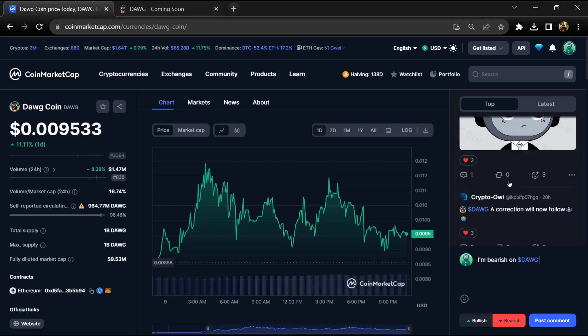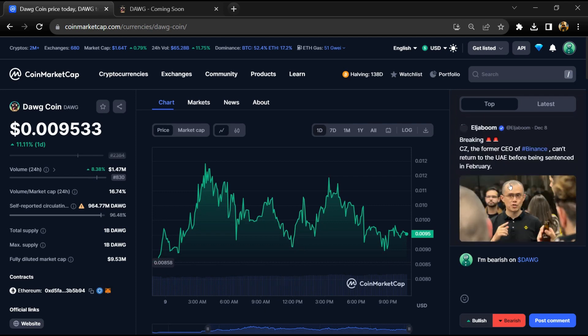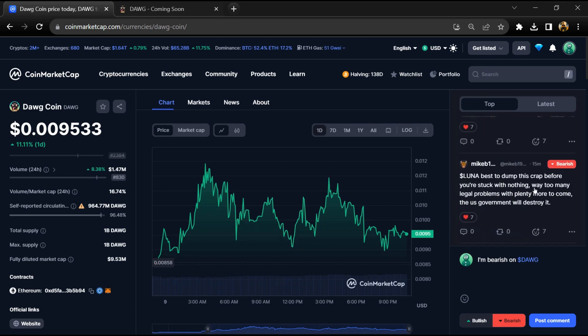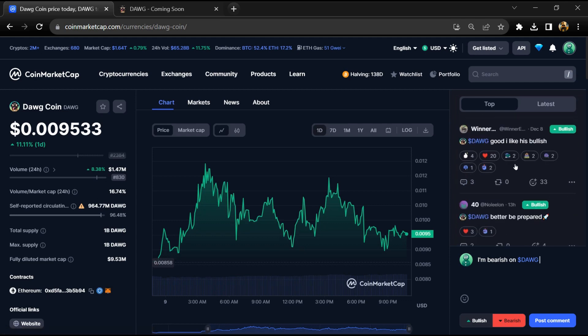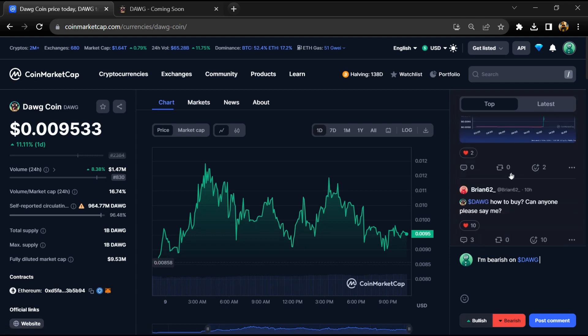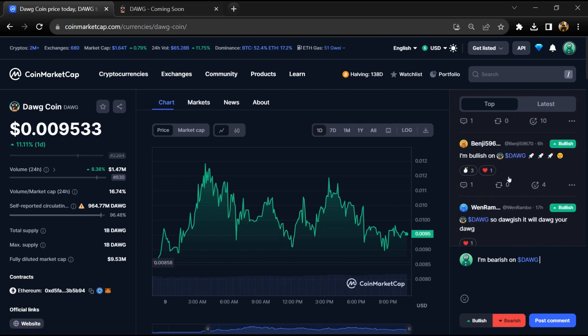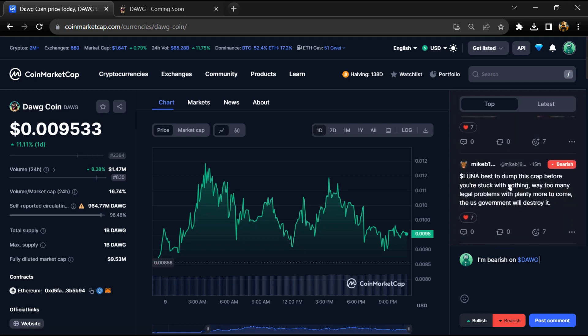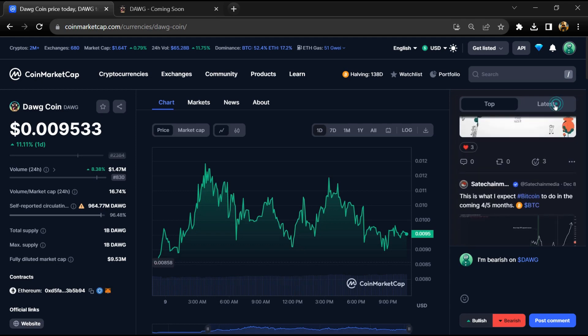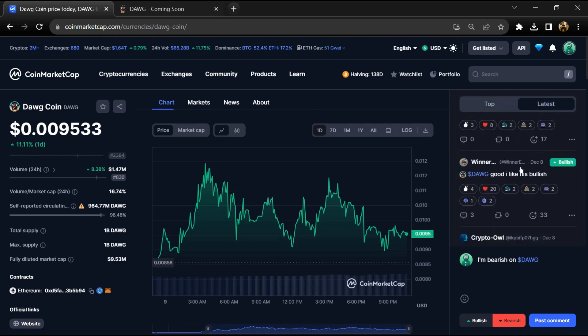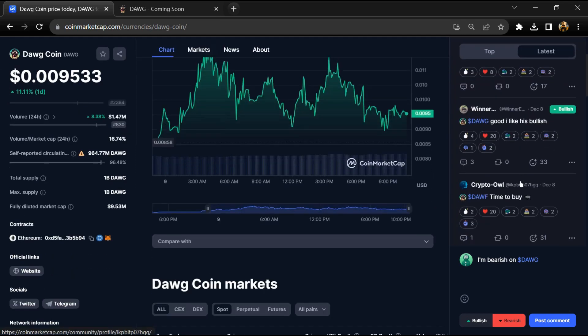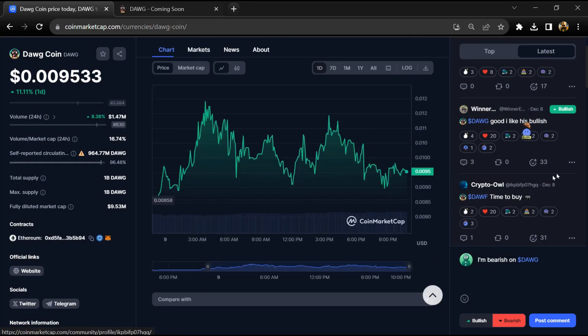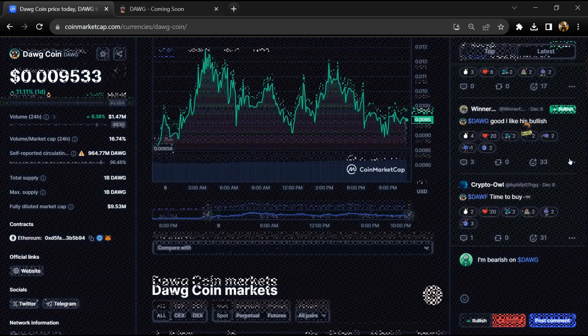them to earn passive income while contributing to network security. Here you can check the key features of Dawg Coin: First is staking rewards, second is flexibility and liquidity, third is security and transparency, and fourth is